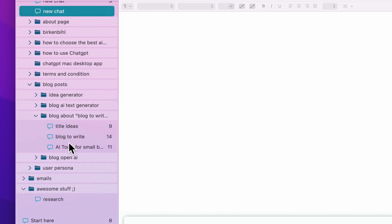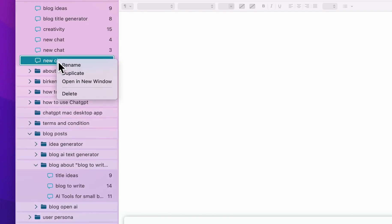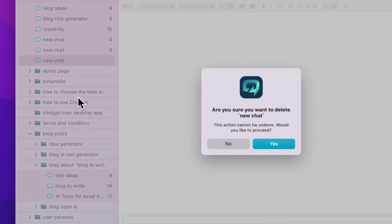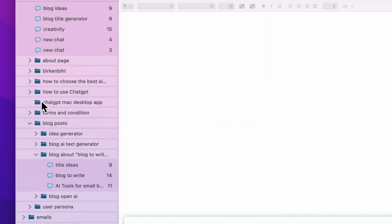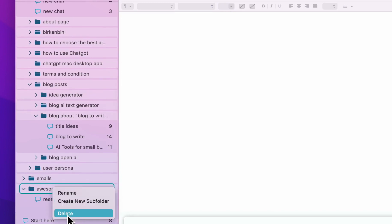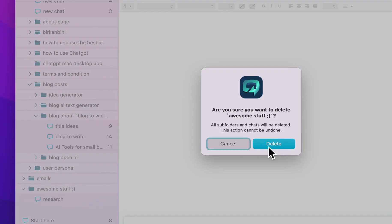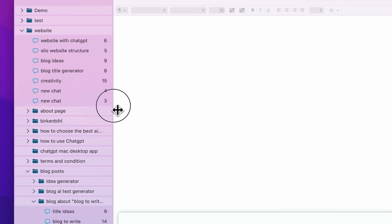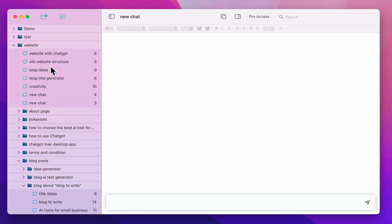If you're not happy with something, you can right-click (or two-finger click) and then delete chats. You can also delete a folder — but if you delete a folder, the subfolders and all the chats inside are also deleted, so this is serious. Confirm yes to delete.